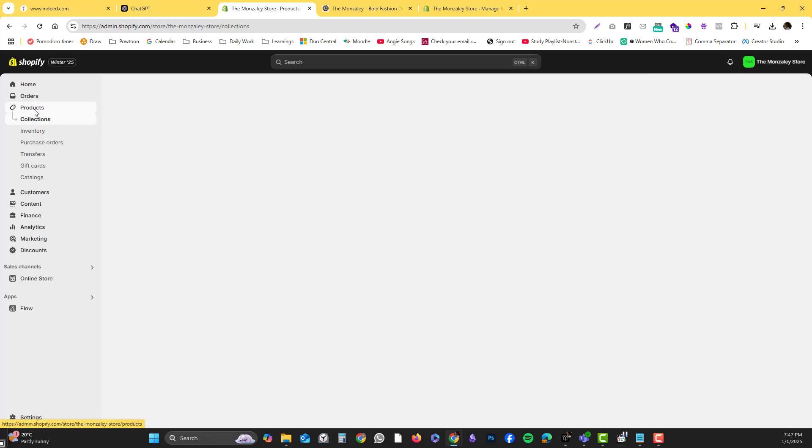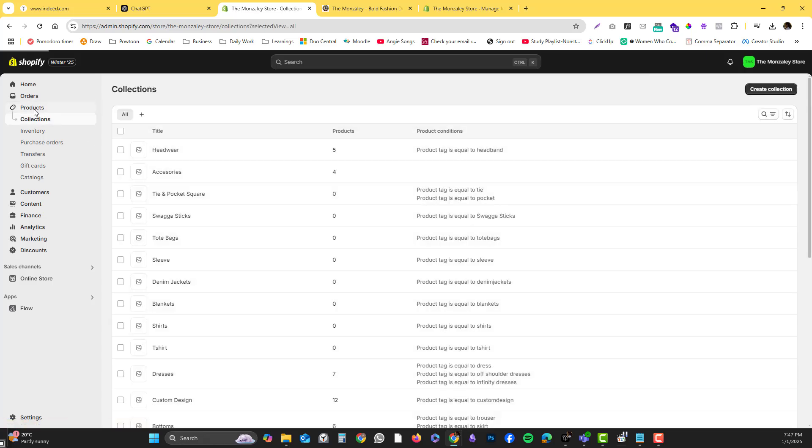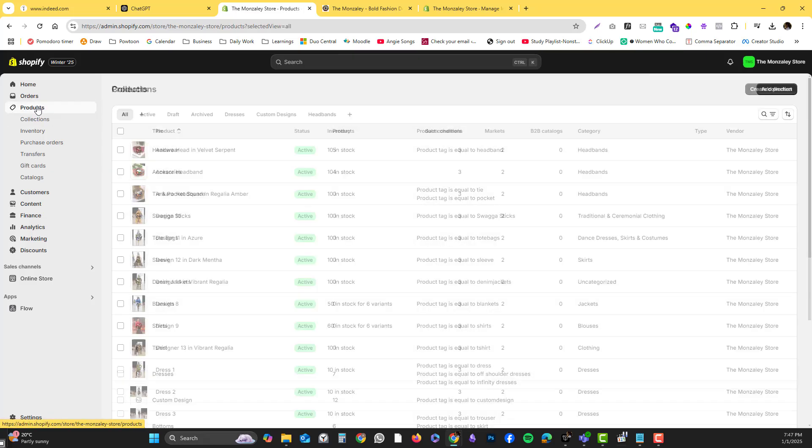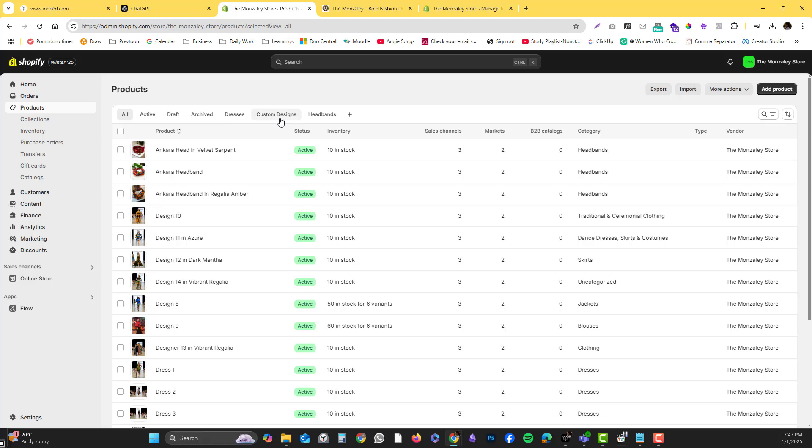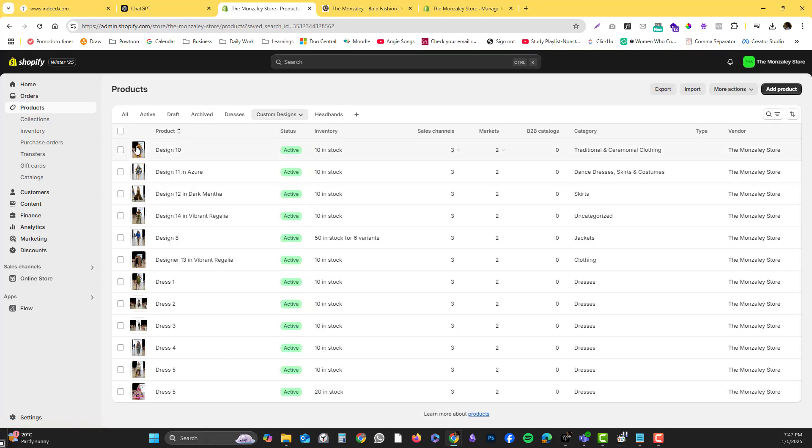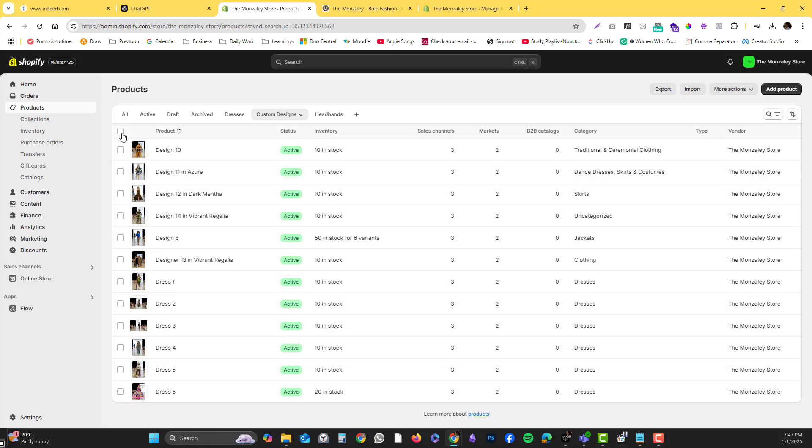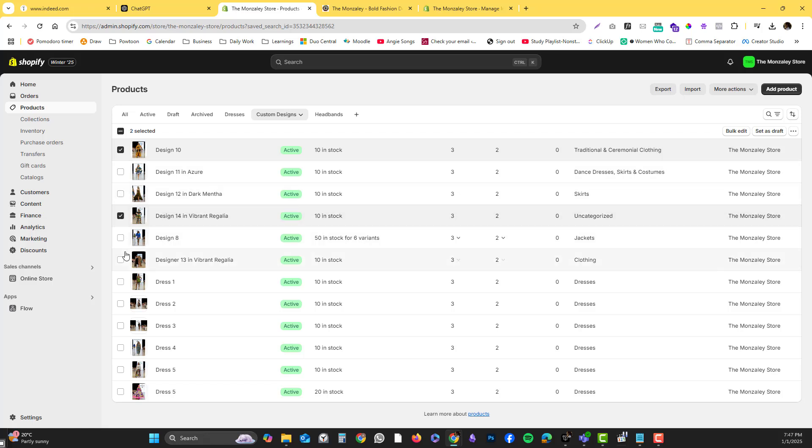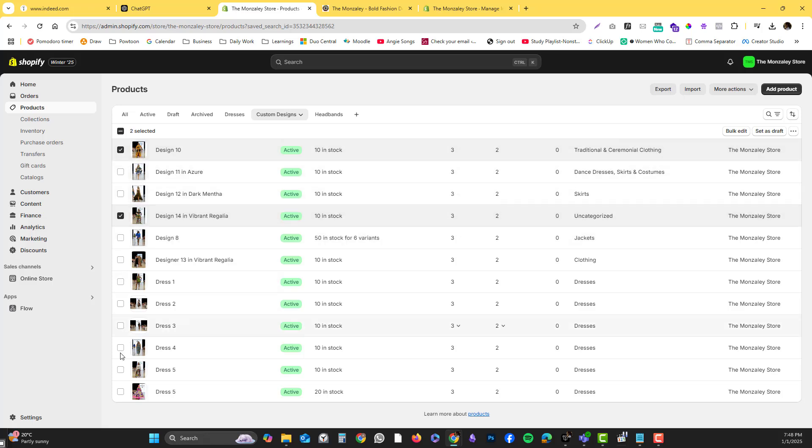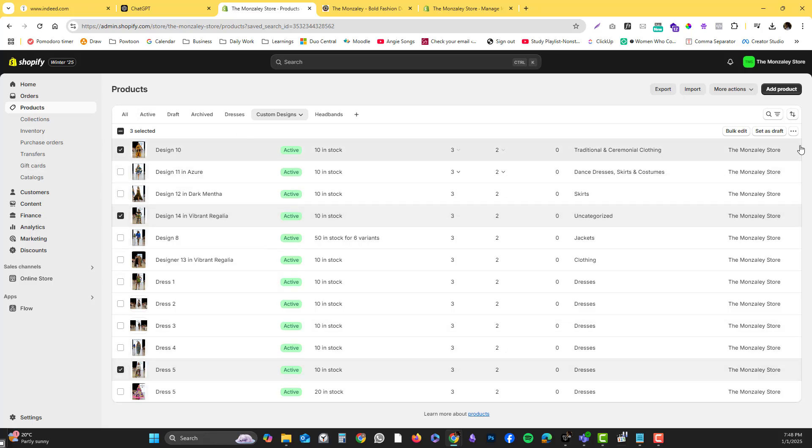Another thing you can also do is go into custom designs. Some of the custom designs - this one and this - because this is a kimono design. Let's say I'm going to add an extra tag, so you click the three dots for more actions.